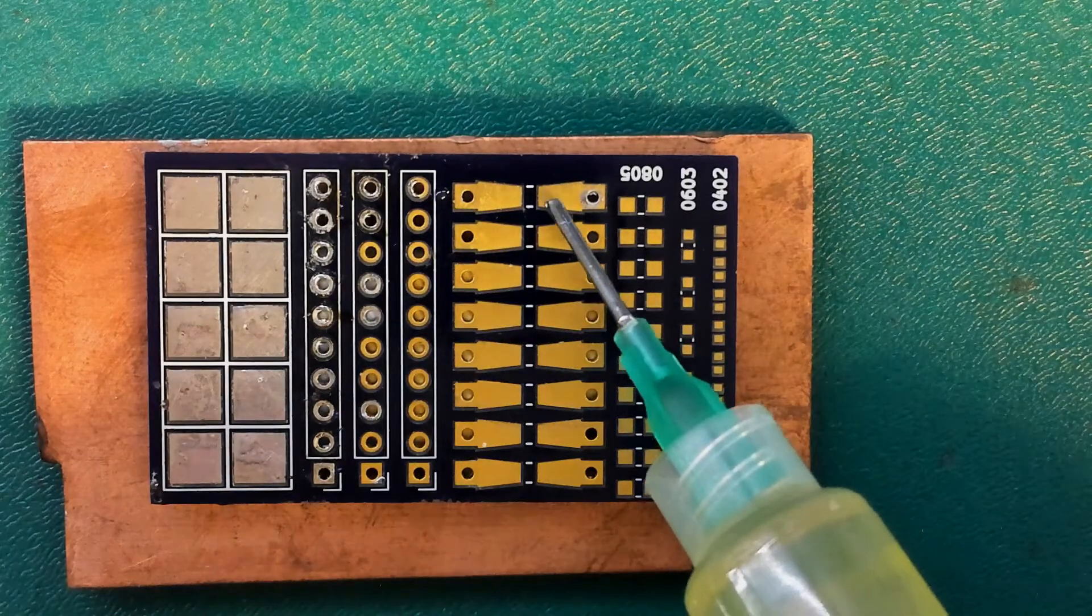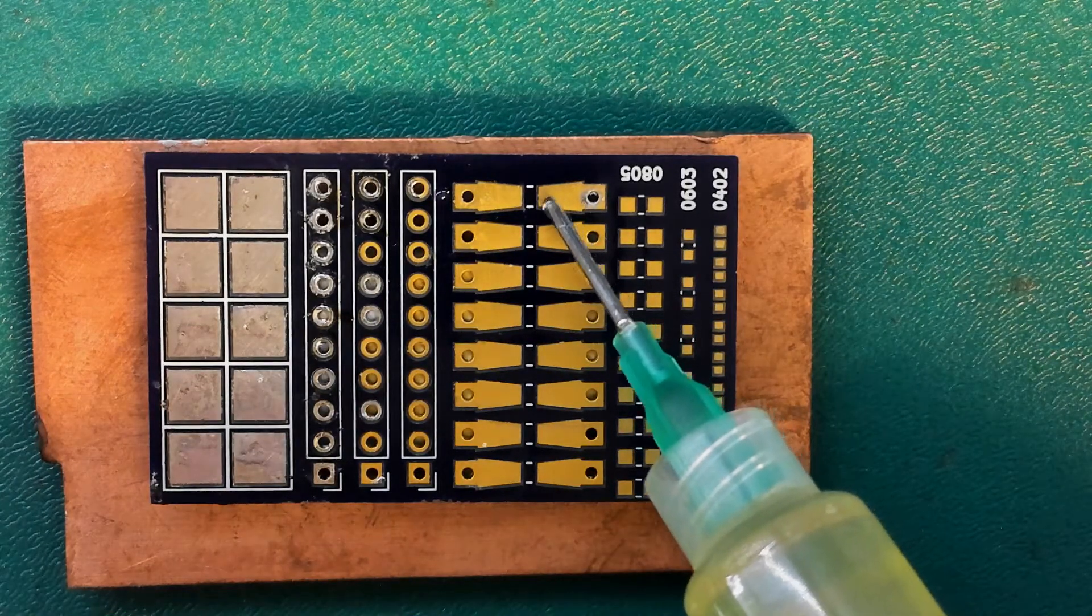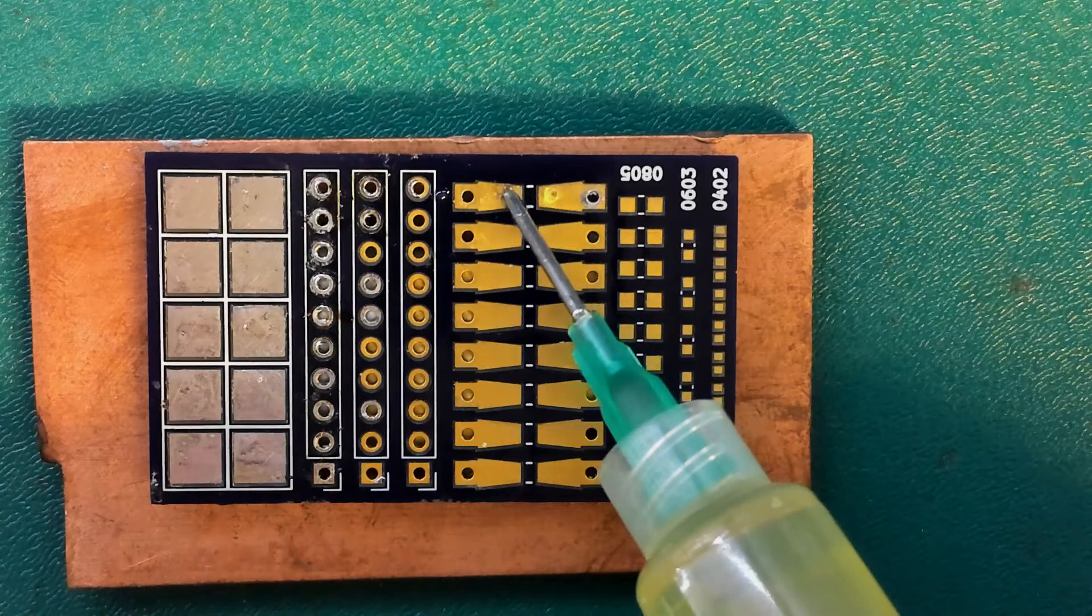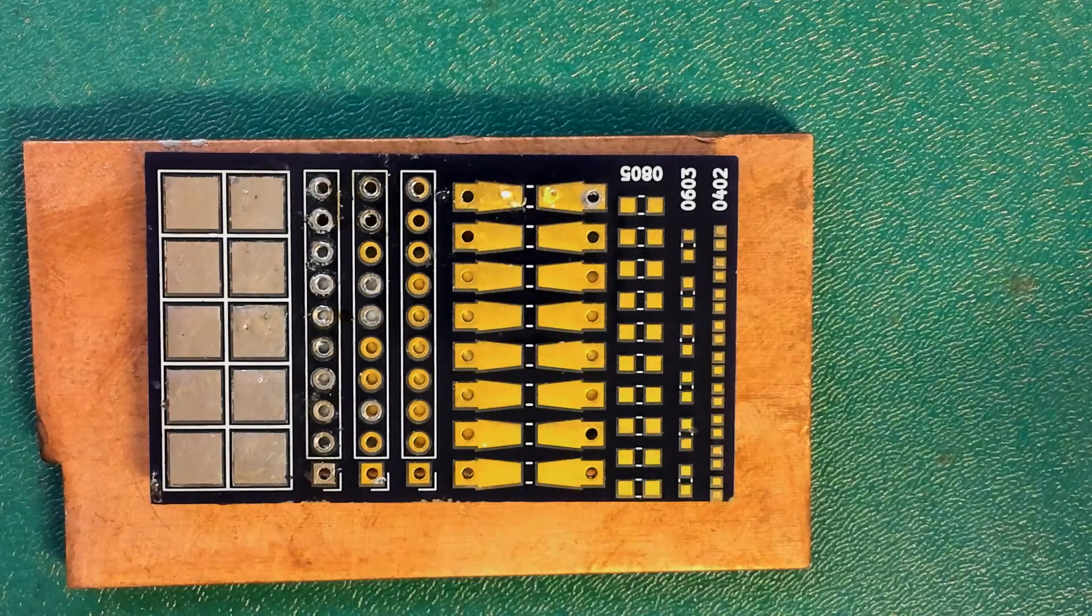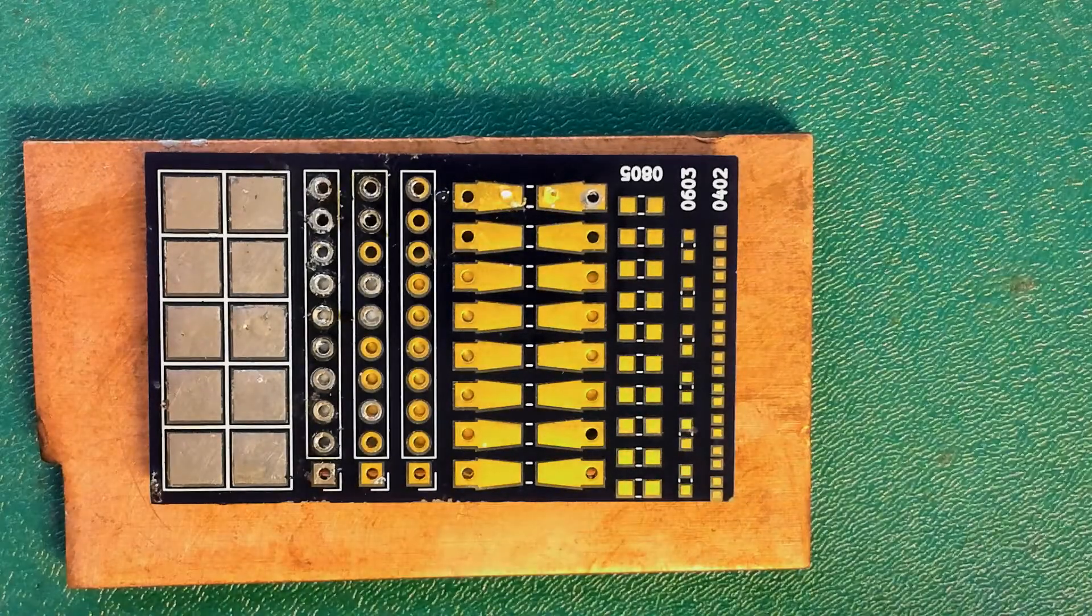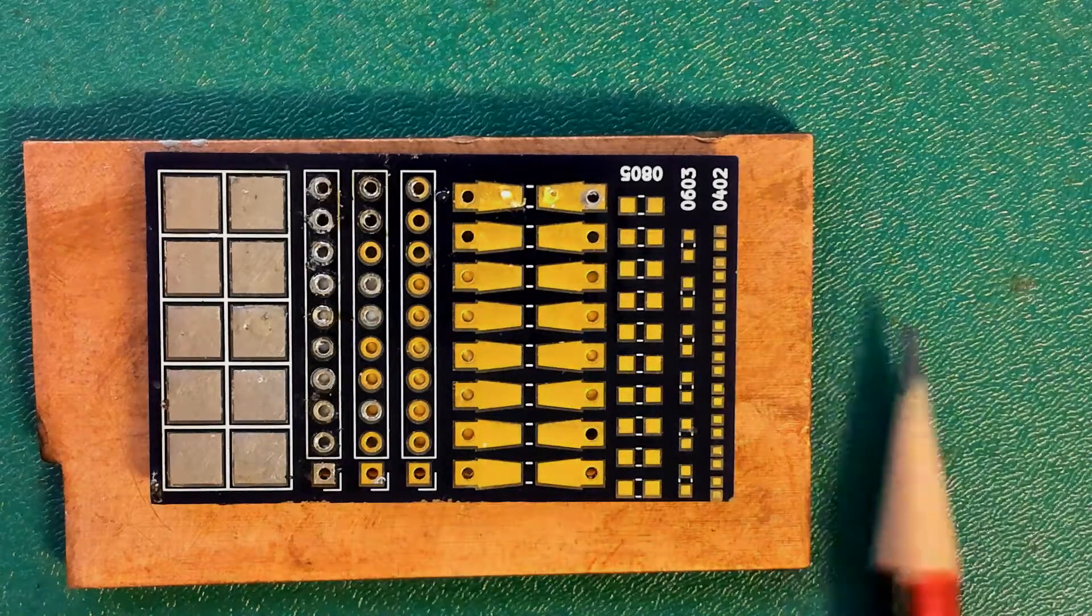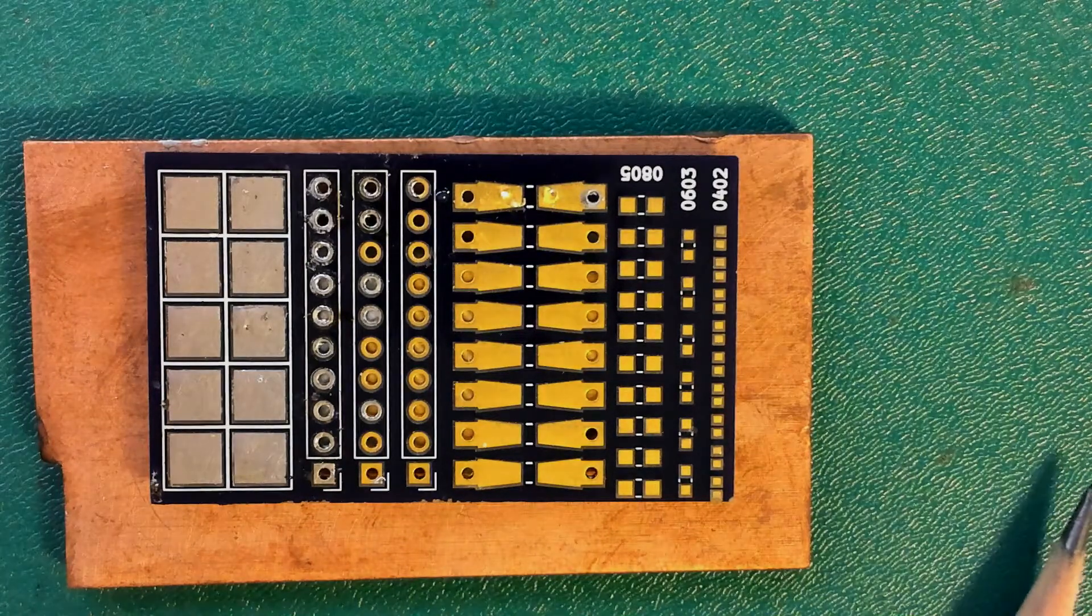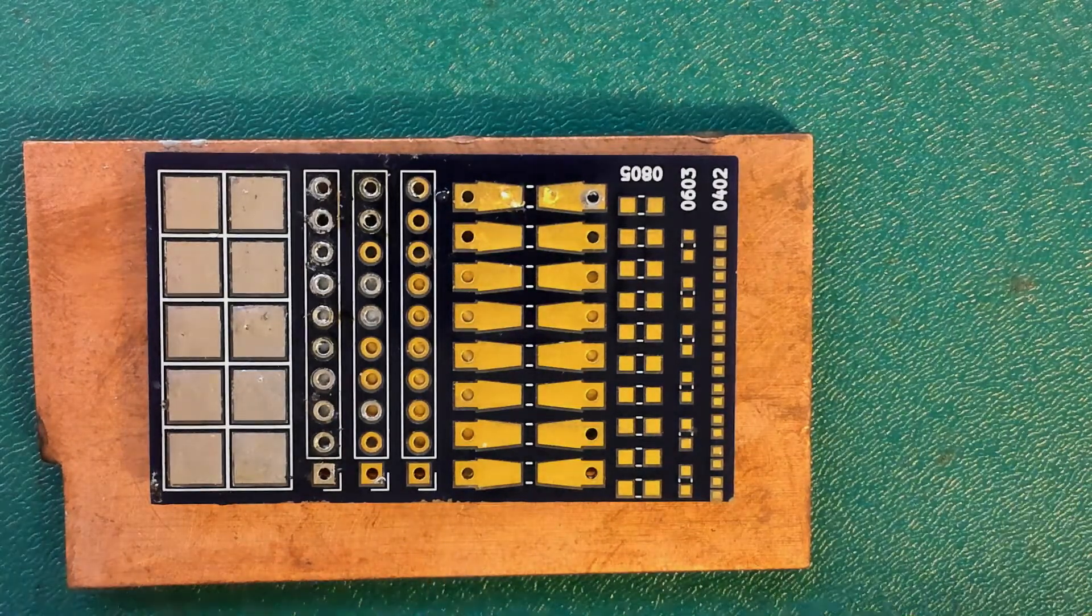First of all, I'm going to put a little bit of flux down on my solder pad. These solder pads are really good for practice when you're just starting to use surface mount components because the pads are nice and big that you can get your soldering iron onto.